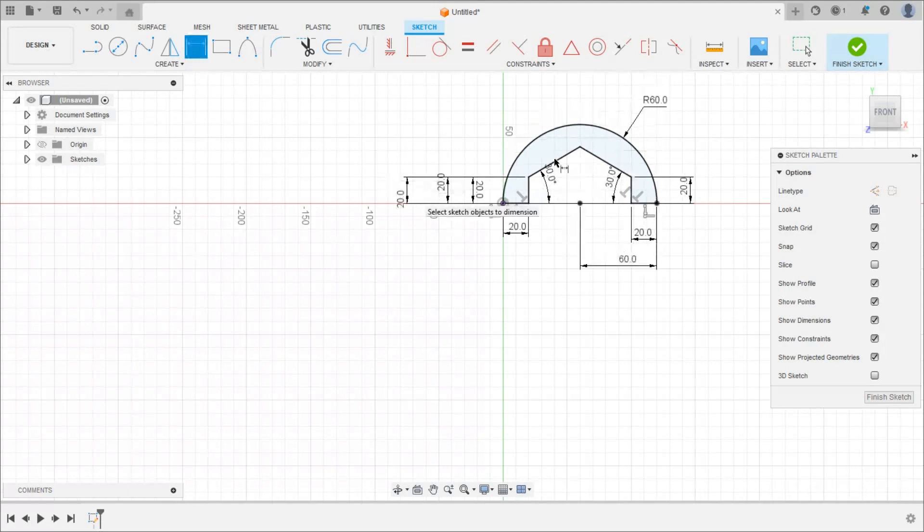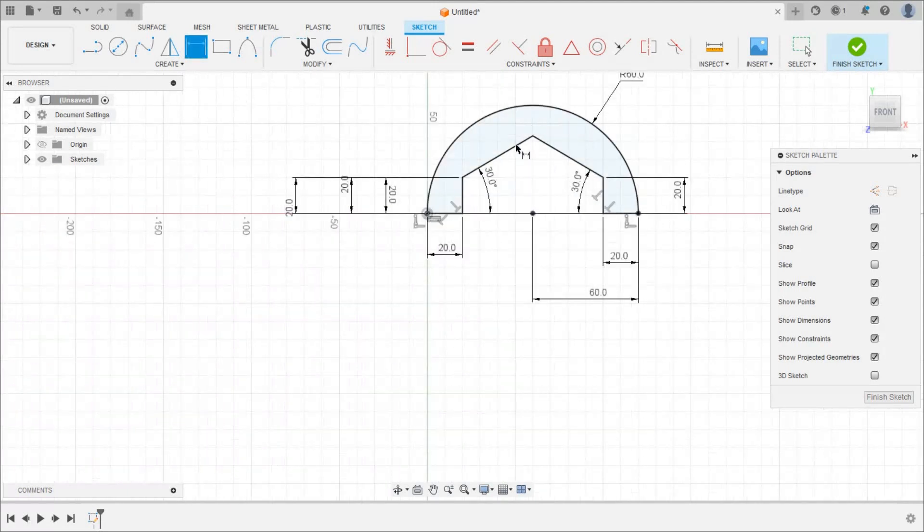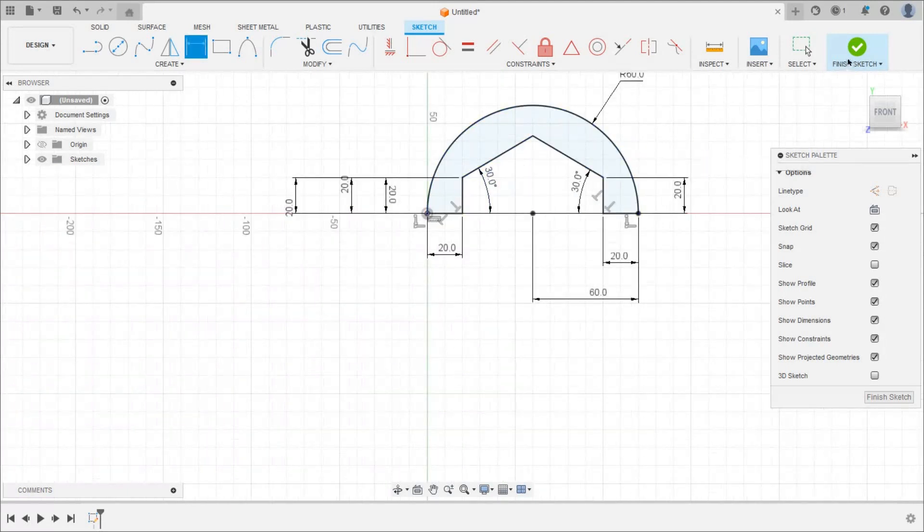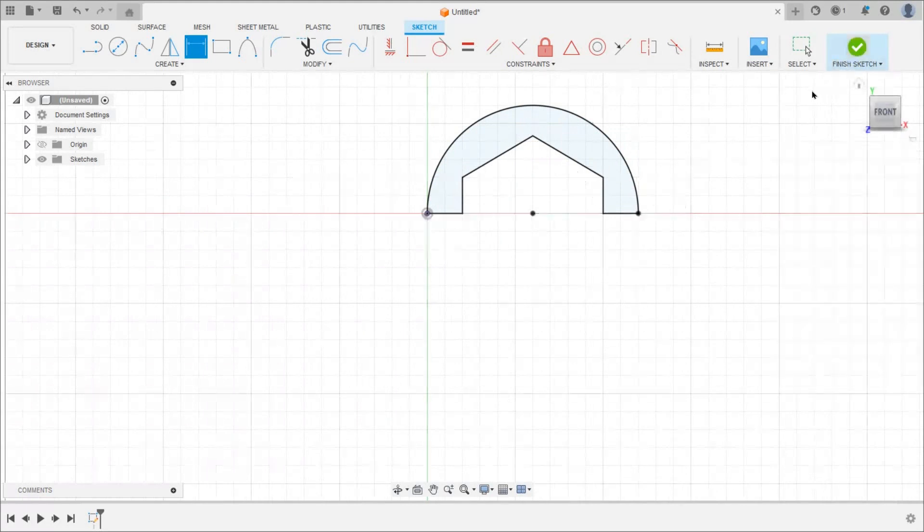So in this way this sketch will become black means fully constrained. So click on finish sketch. Click on home.